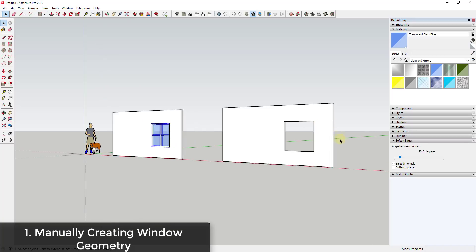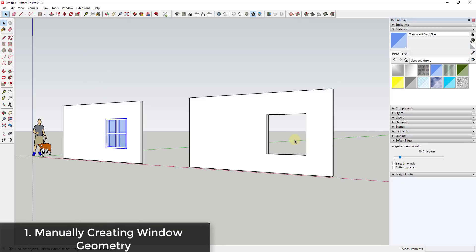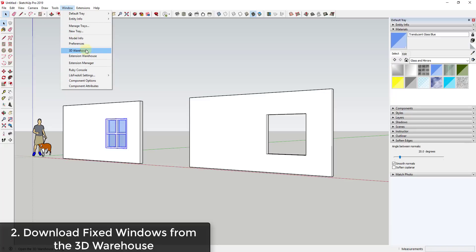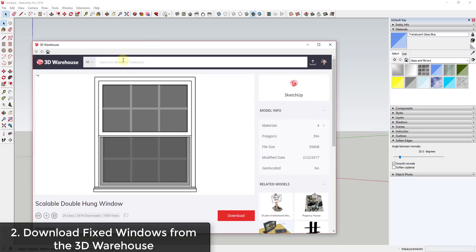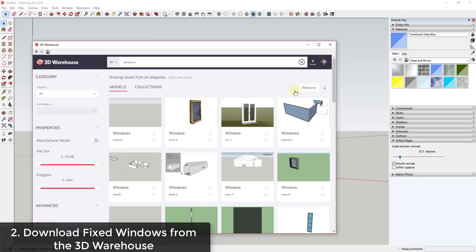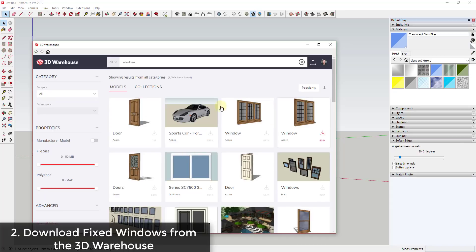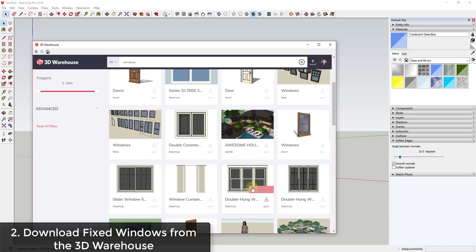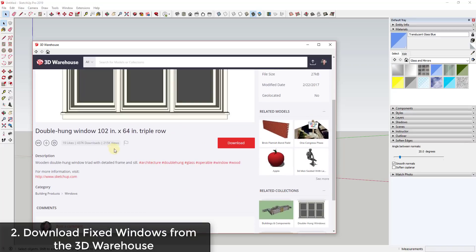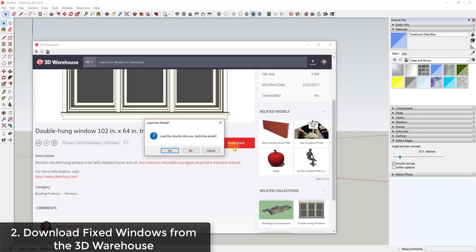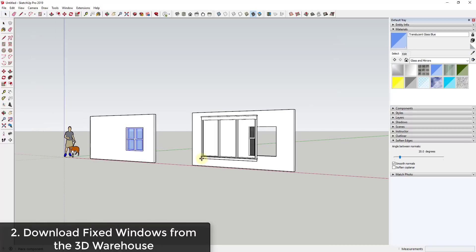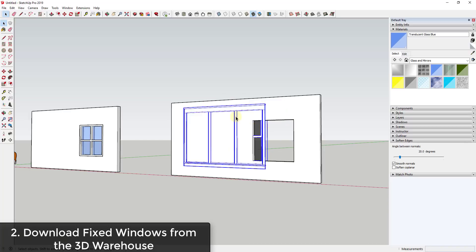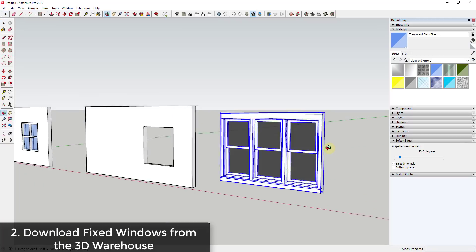The next method is downloading windows from the 3D Warehouse. If you wanted to, you could go into the 3D Warehouse and search for windows. I usually sort by popularity, and there are a lot of windows in here — for example, windows by Acorn and things from SketchUp. You can see how this gives you a window that's 102 inches by 64 inches, so you could download that and bring it into your model.